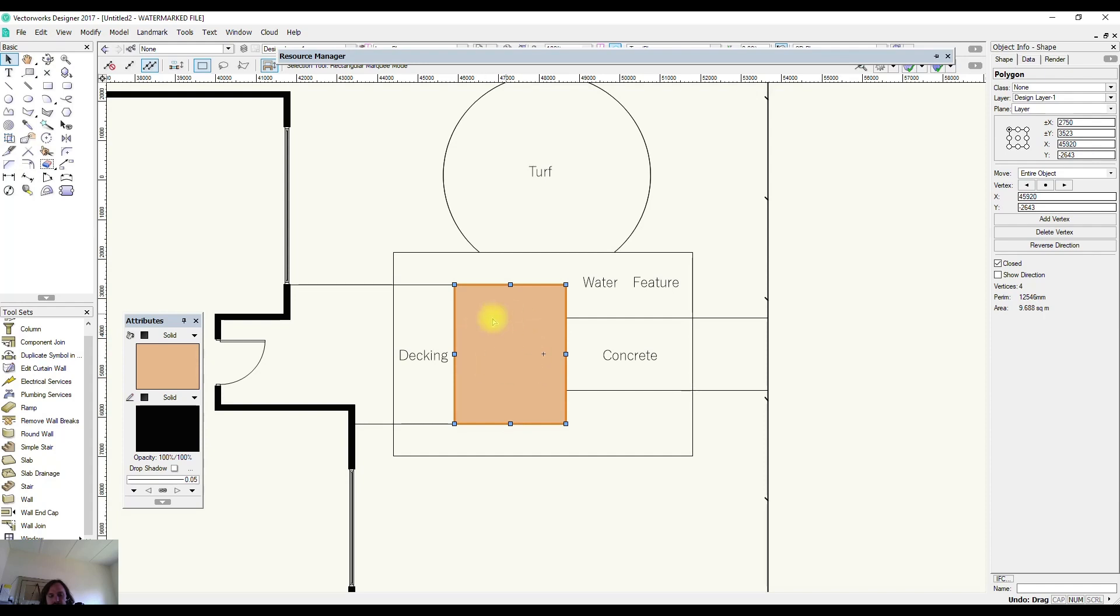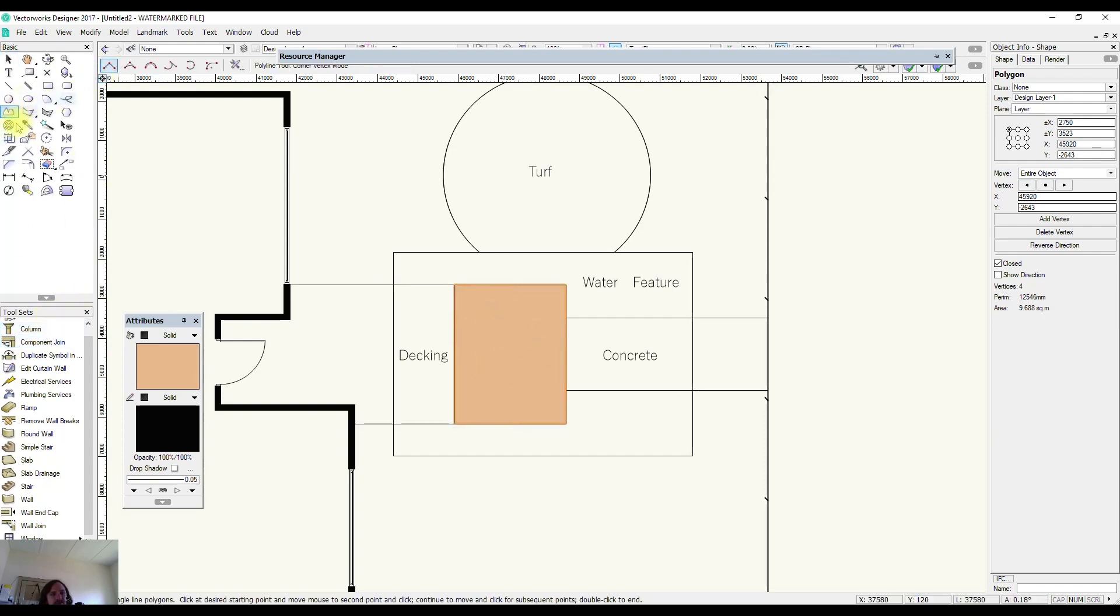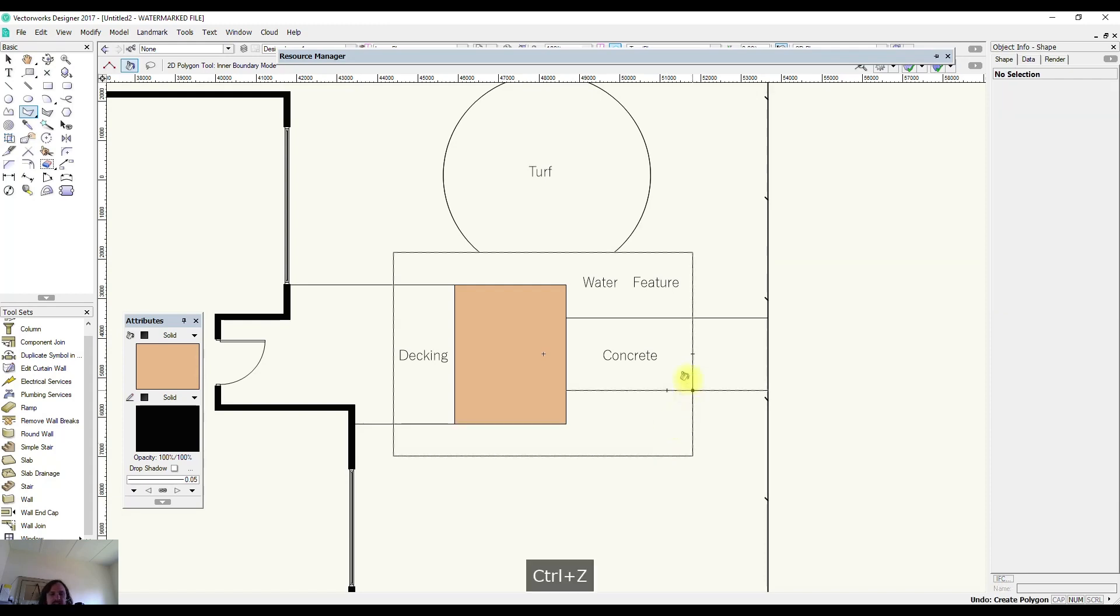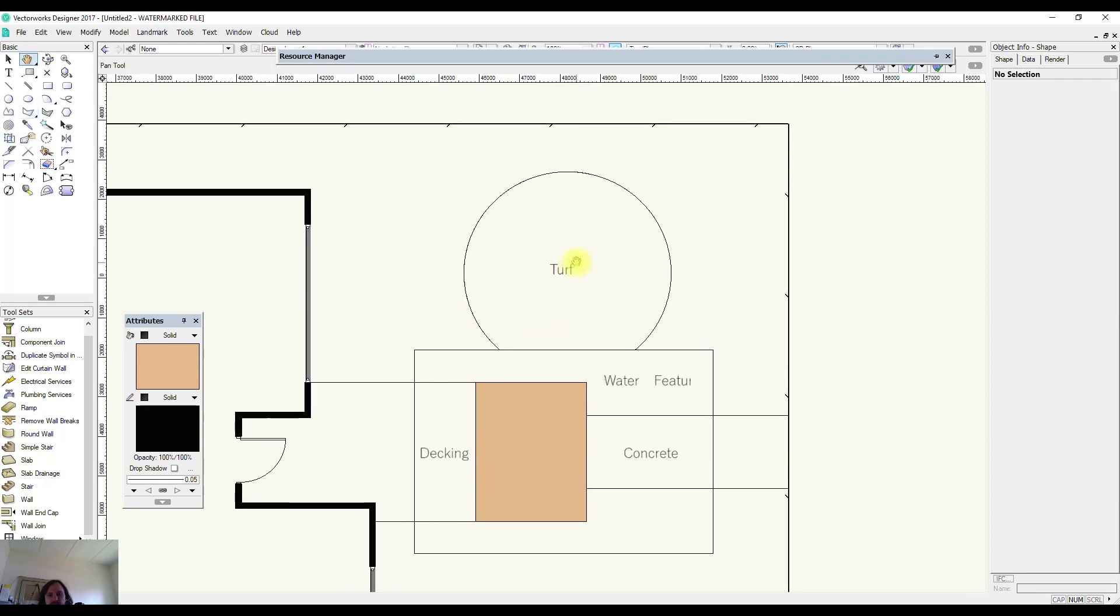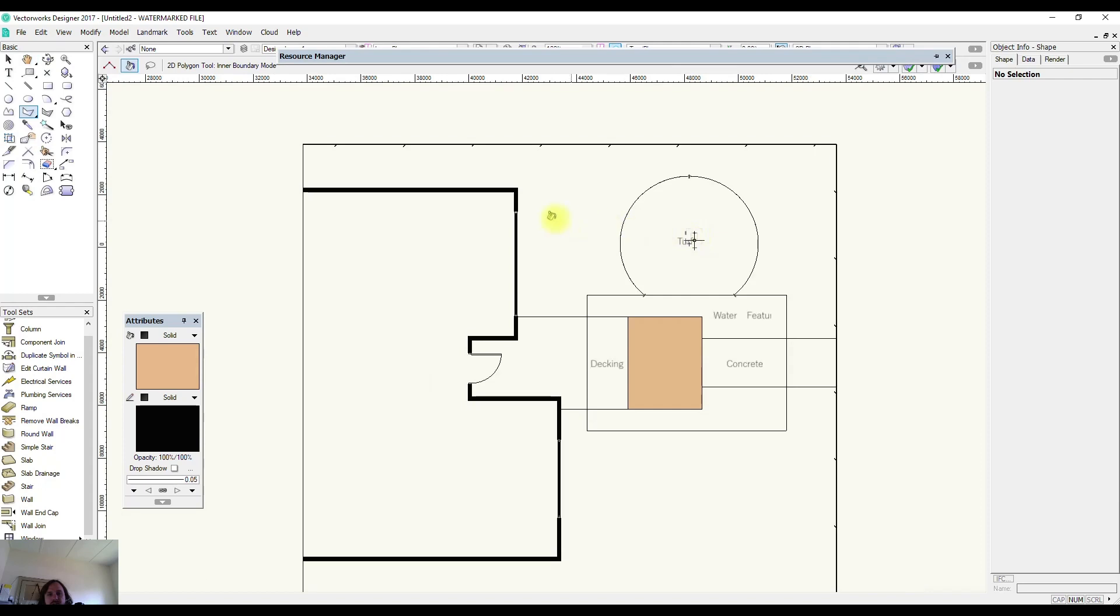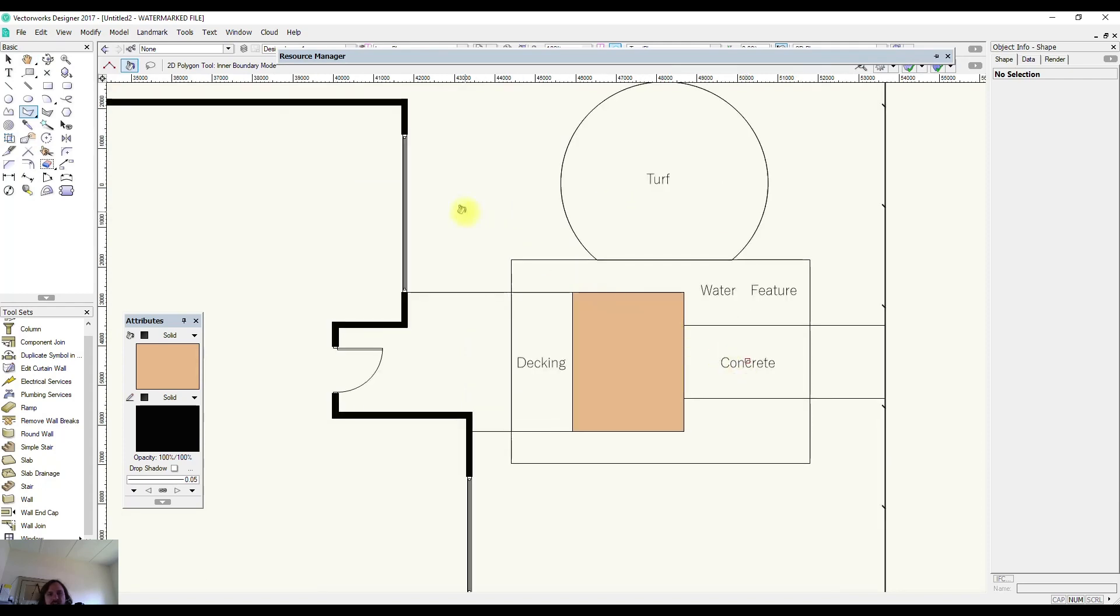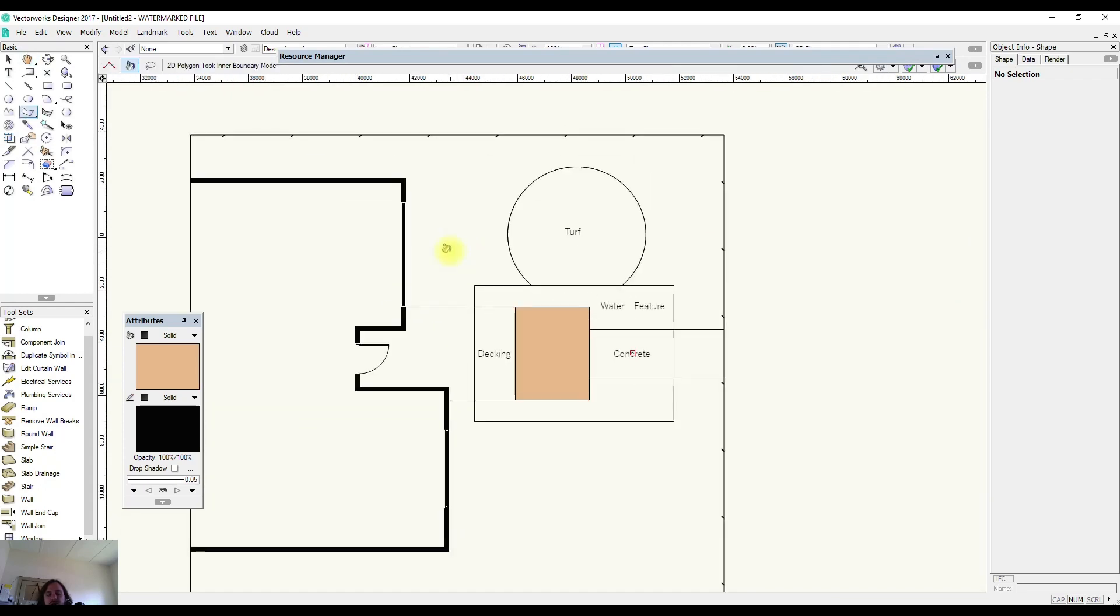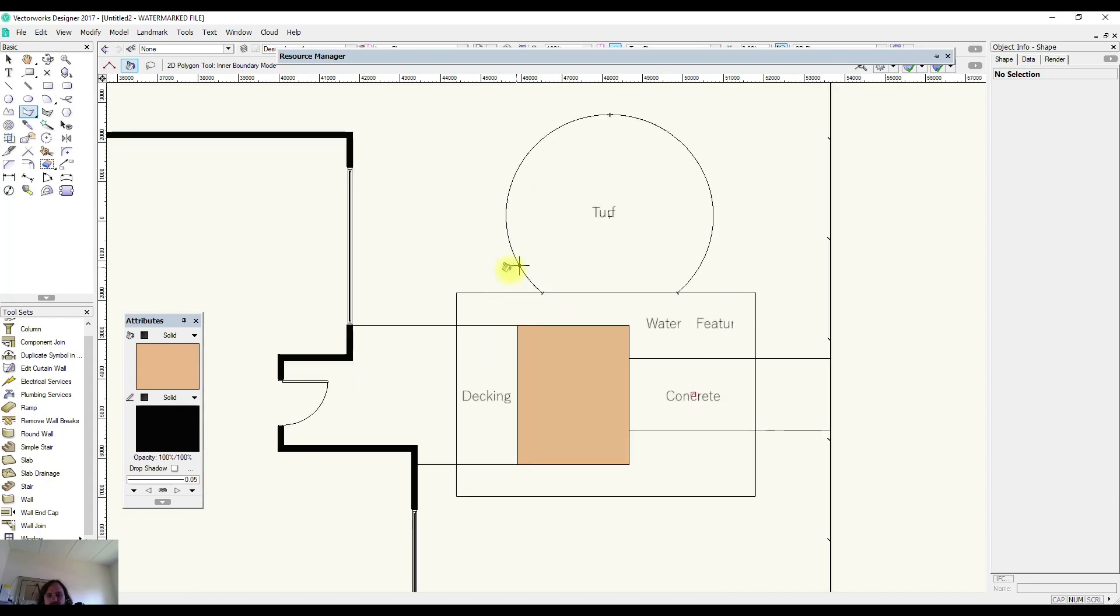So it's as simple as selecting 2D polygon, clicking on the inner boundary mode and then selecting an object. Now for this example I've got a few different things that we can look at and it'll start to make sense why it's particularly helpful for different scenarios.